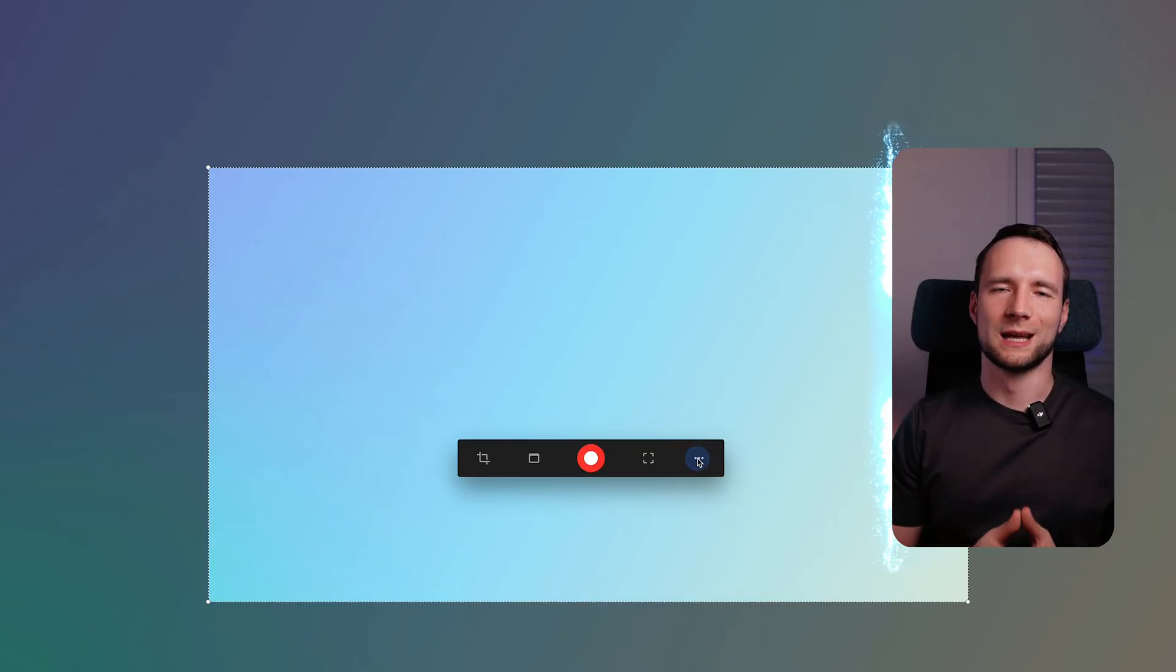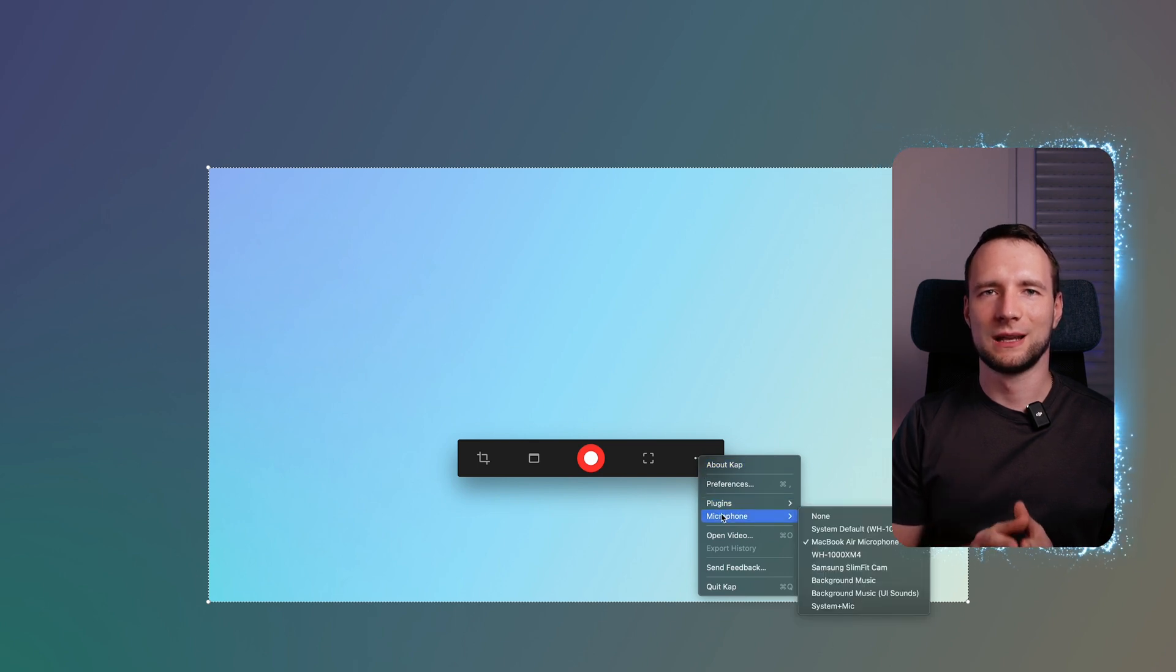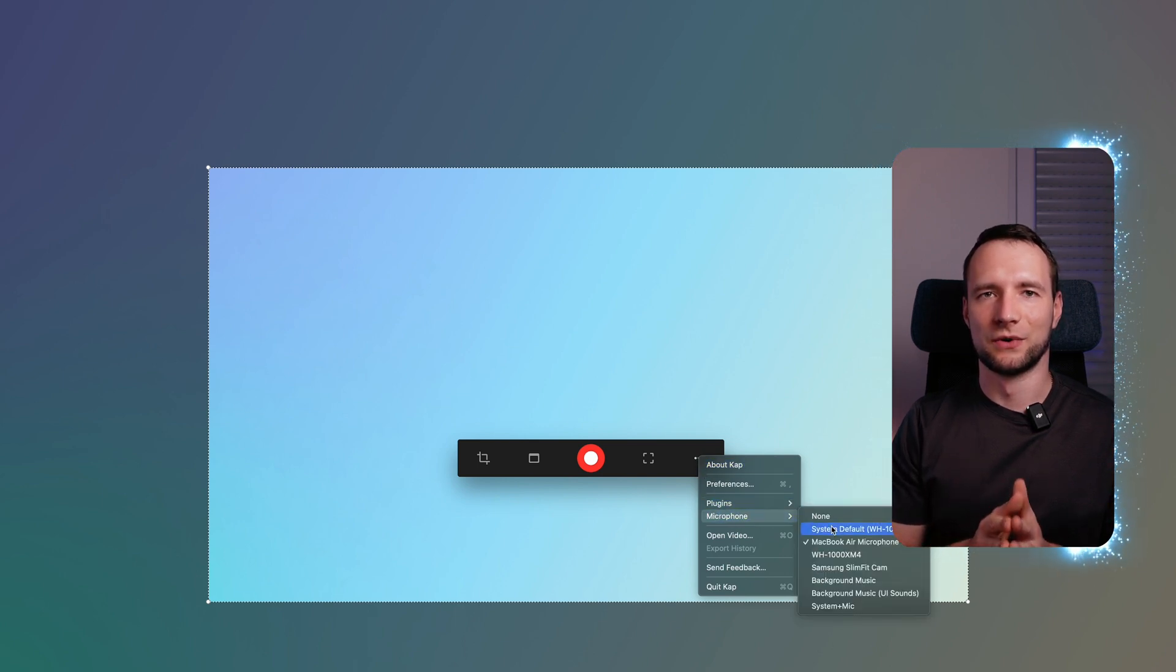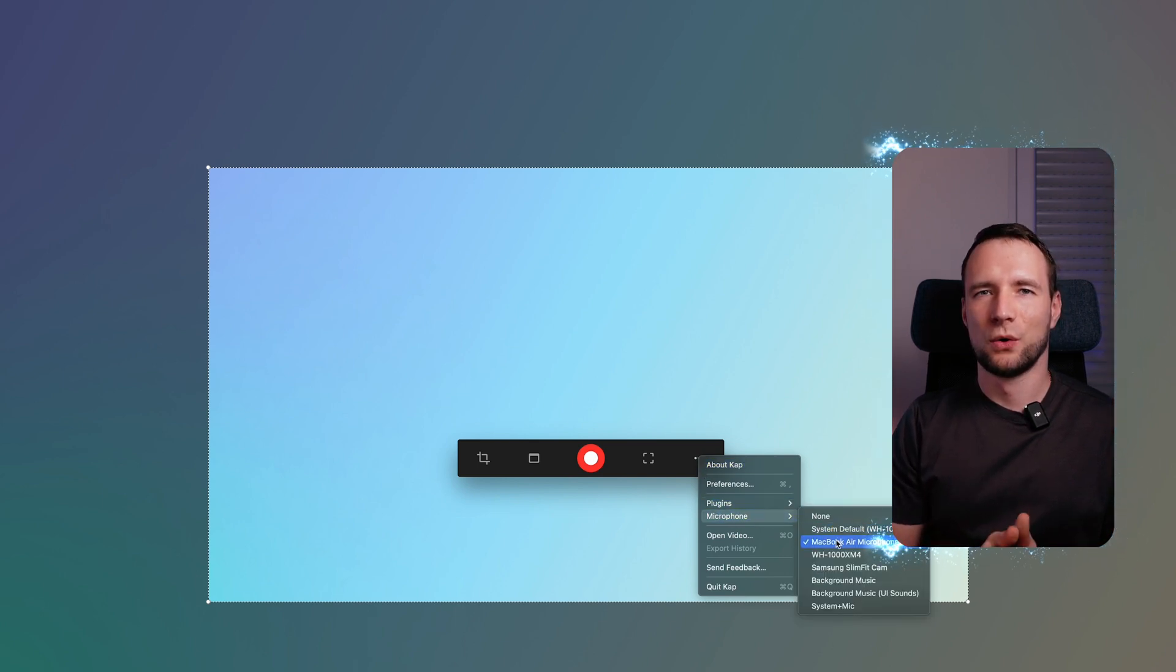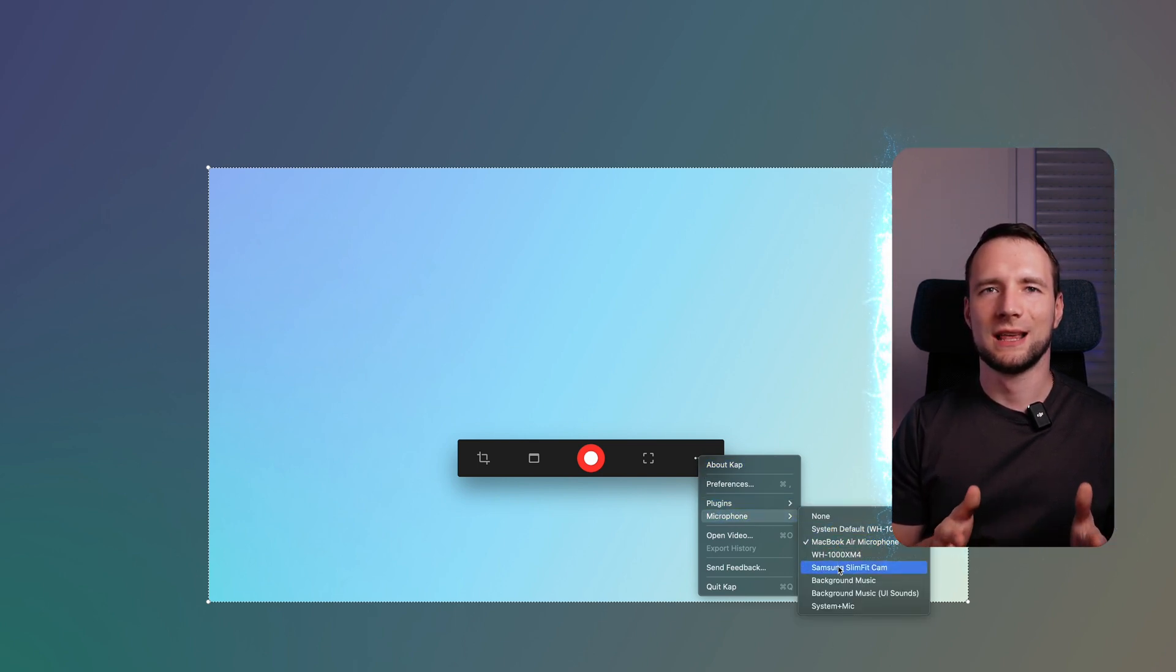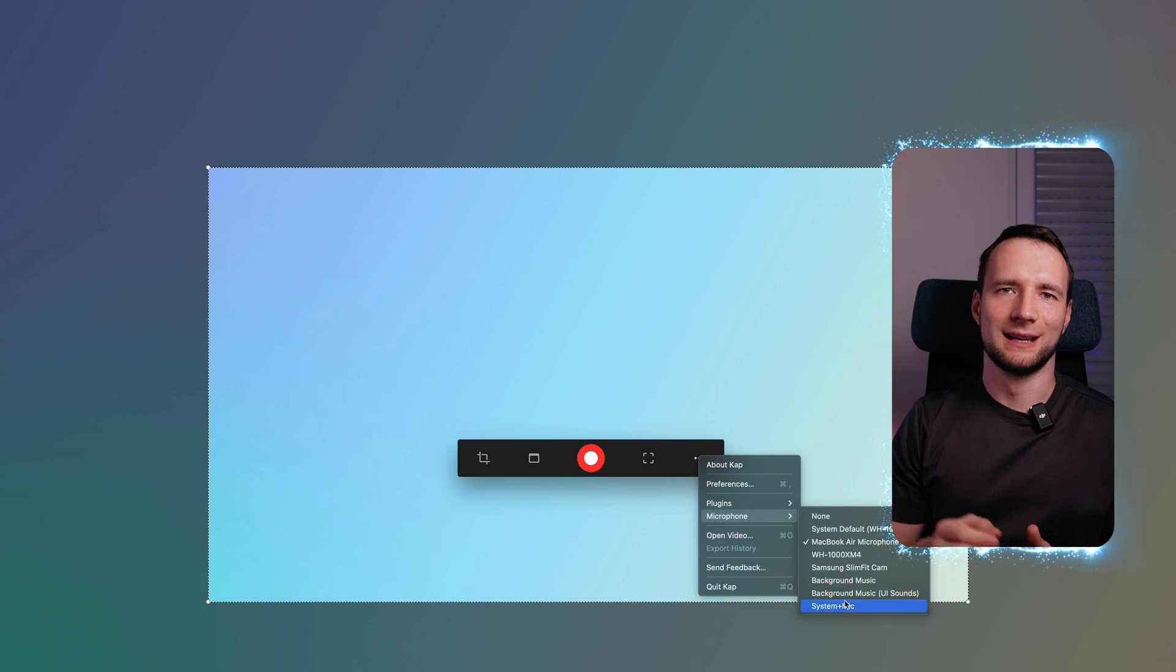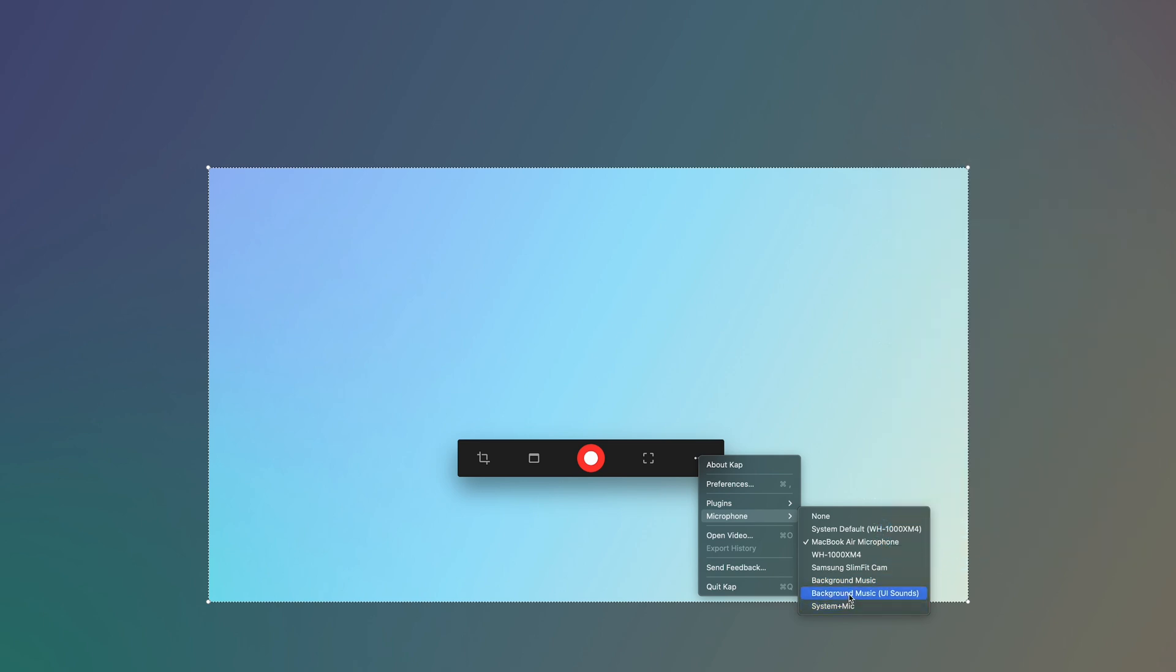Another great feature of Cap is the ability to record audio straight from your Mac's microphone, which makes it a really great app for recording voiceovers or tutorials. To select the mic, press the three dots button in the recording pop-up or right-click the Capture icon in the menu bar.